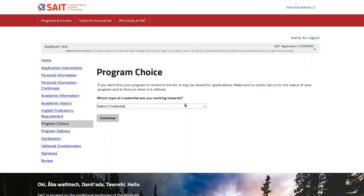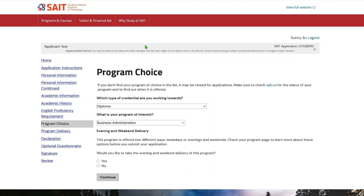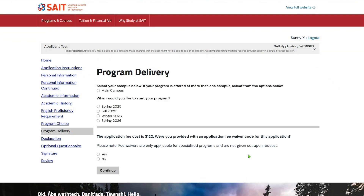The program choice page is where you select the type of credential, such as certificate, diploma, or degree, as well as your program of interest. You can only select one program per application. The program delivery page allows you to select your preferred delivery method and term. Some programs may have multiple options, so make sure you select the appropriate one.